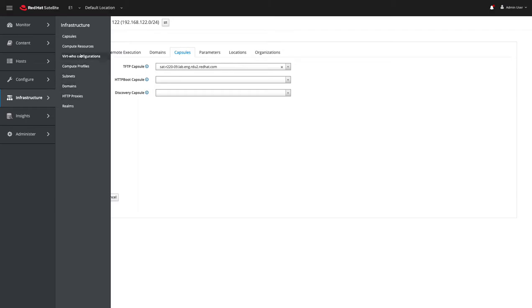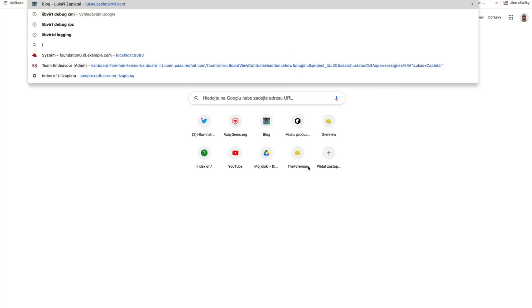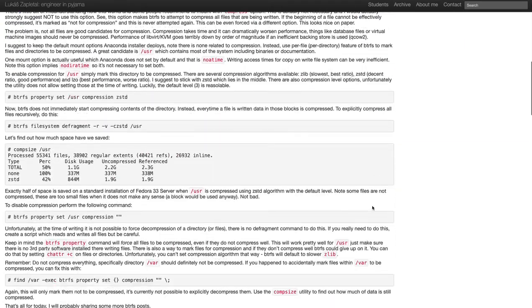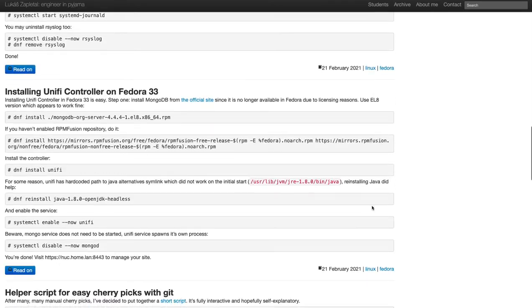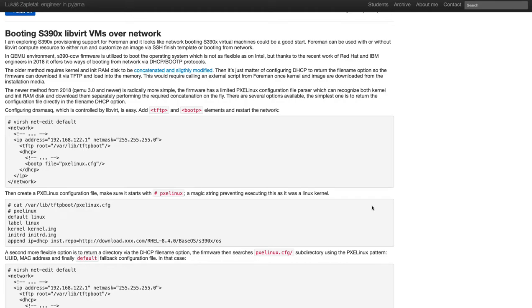The workflow is that S390 libvirt firmware recently, I mean, in 2018, so two years ago, received a couple of patches that enabled very nice PXE-like provisioning workflow.